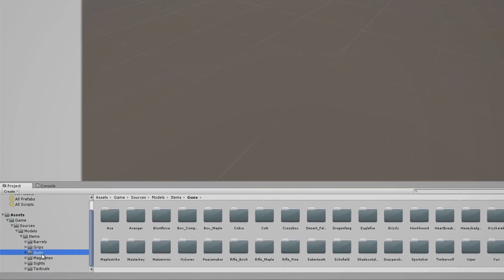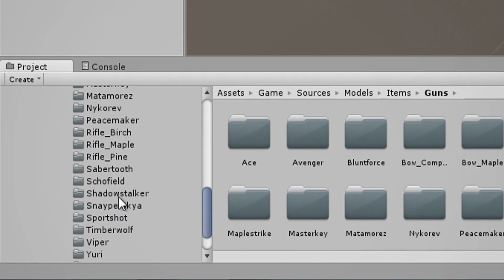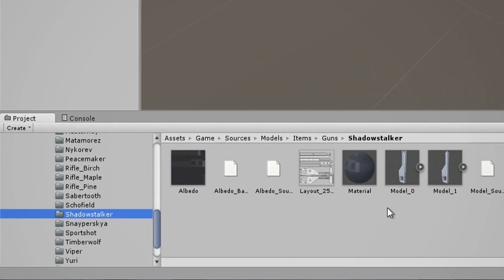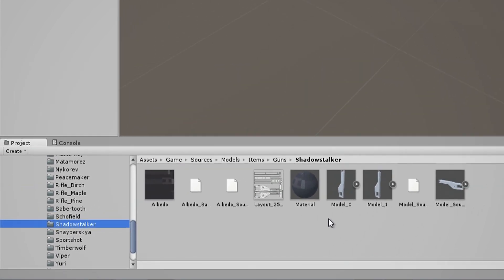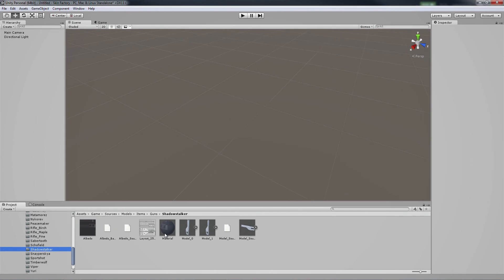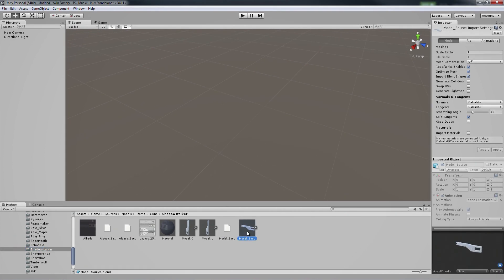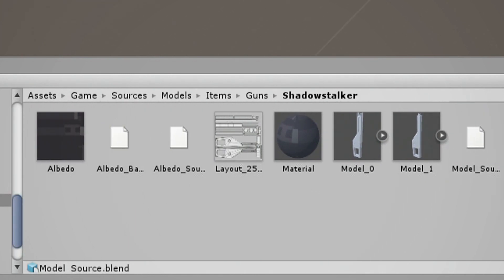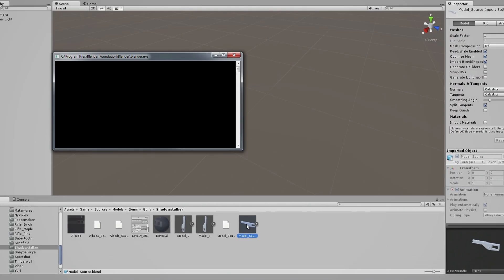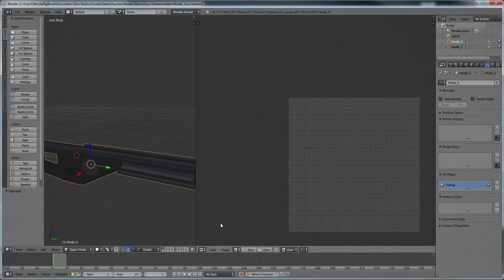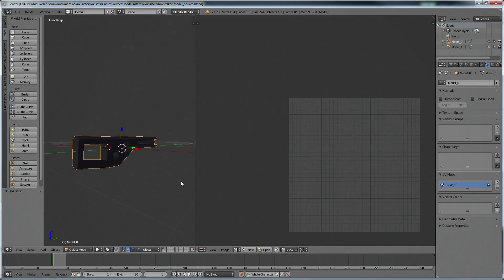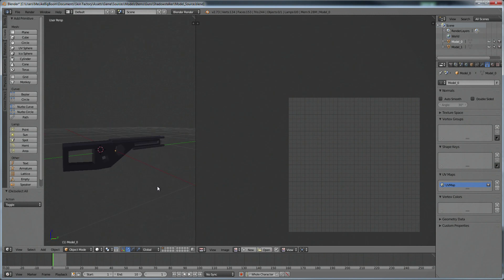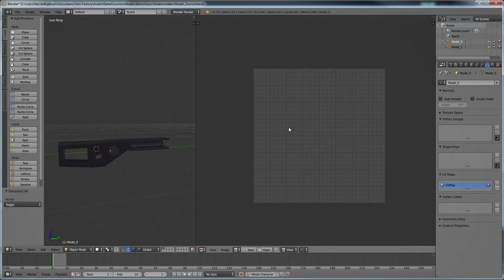In my instance I'm creating a Shadowstalker skin, so let's head into the Guns folder, find Shadowstalker, and be greeted by all of this. It may be a little intimidating at first. The only thing we need to focus on right now is model_source. All this other stuff we'll deal with later, so double-click on model_source, and if you have Blender installed it will automatically open it up in Blender. We have the Shadowstalker model on the left side, and on the right side is going to be our texture, but it's not there yet.